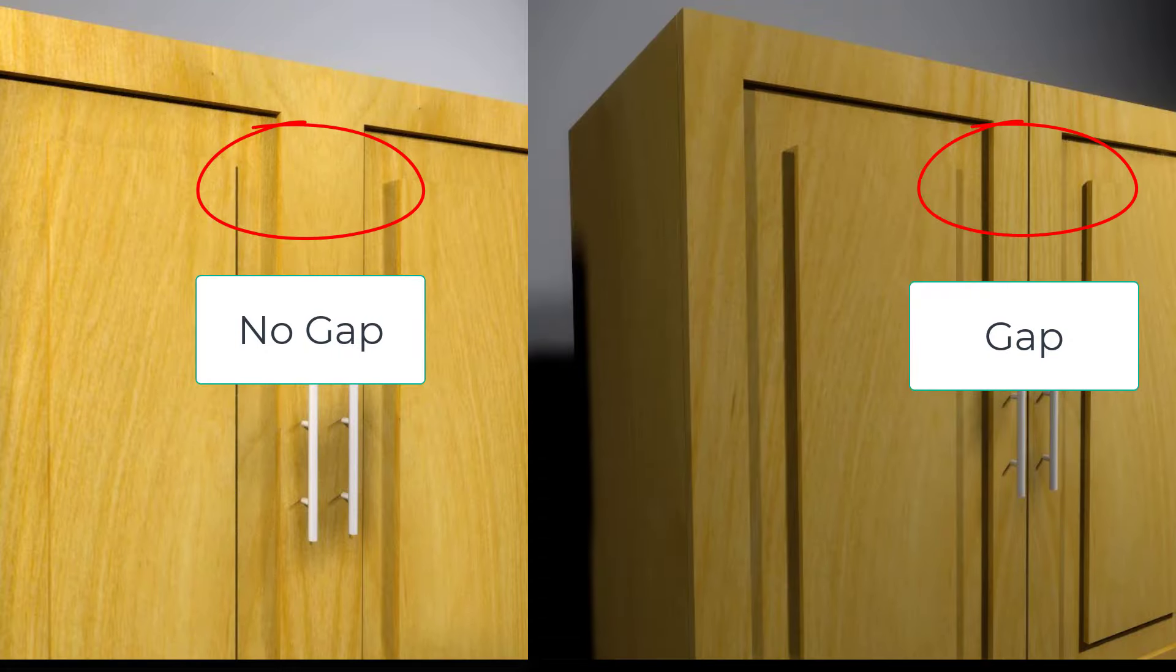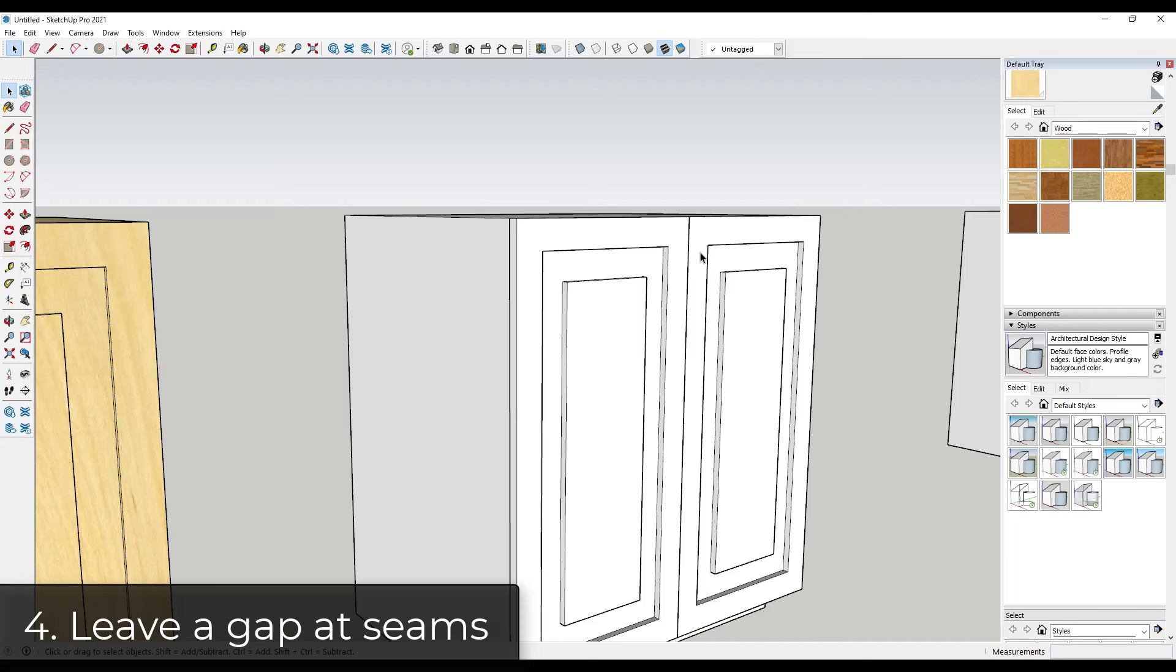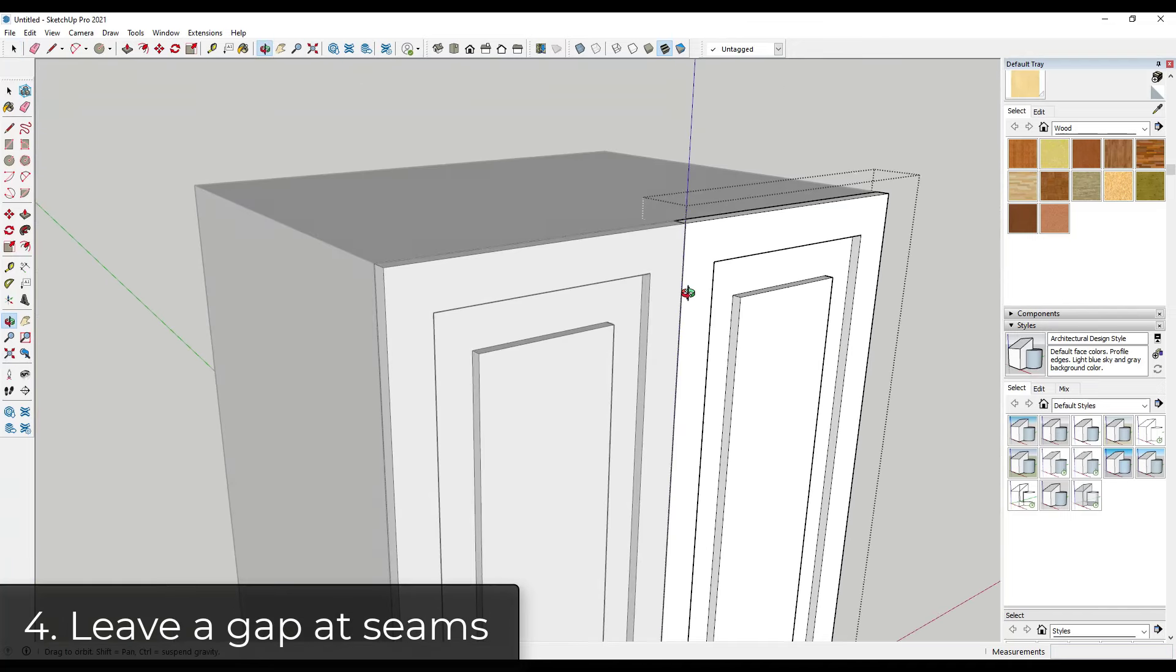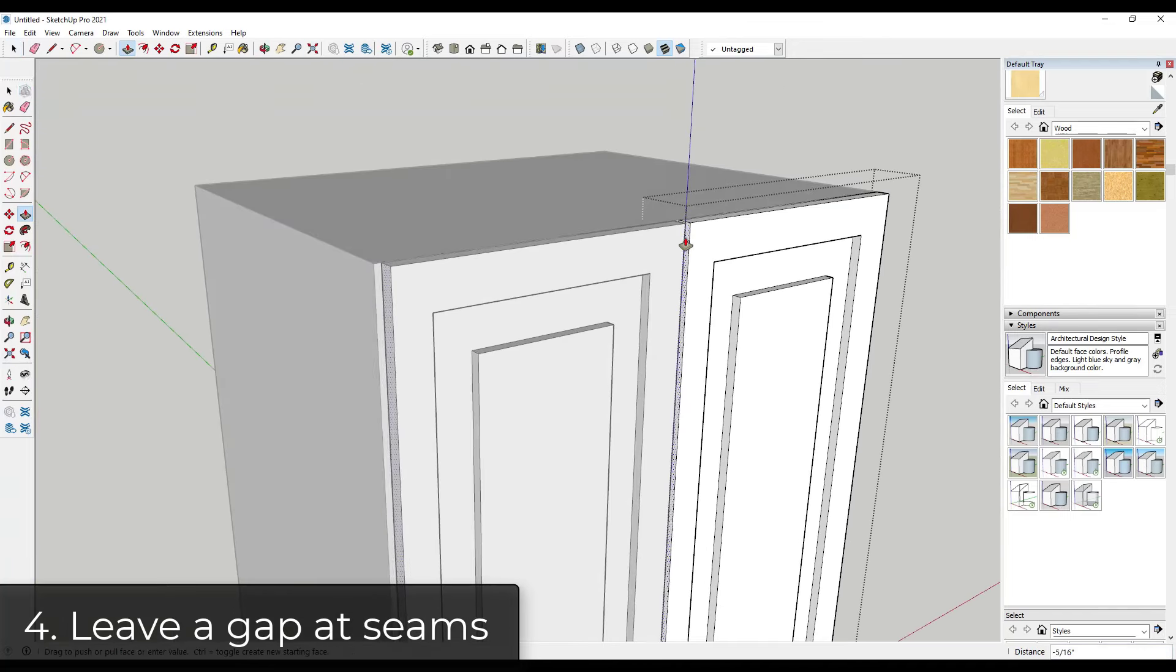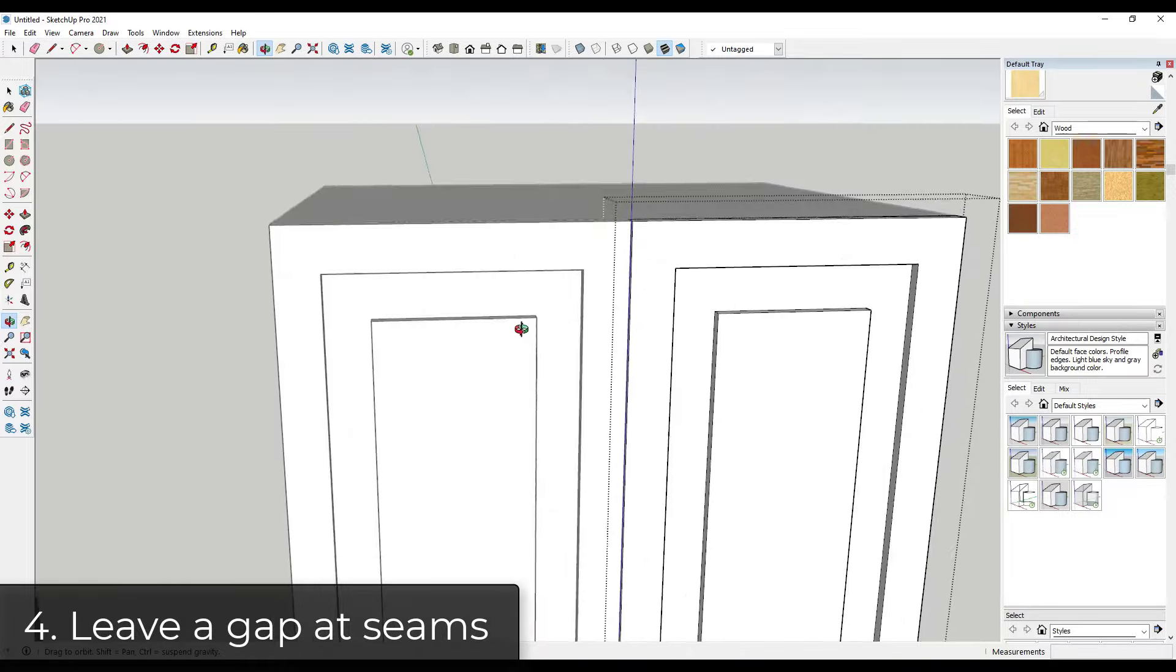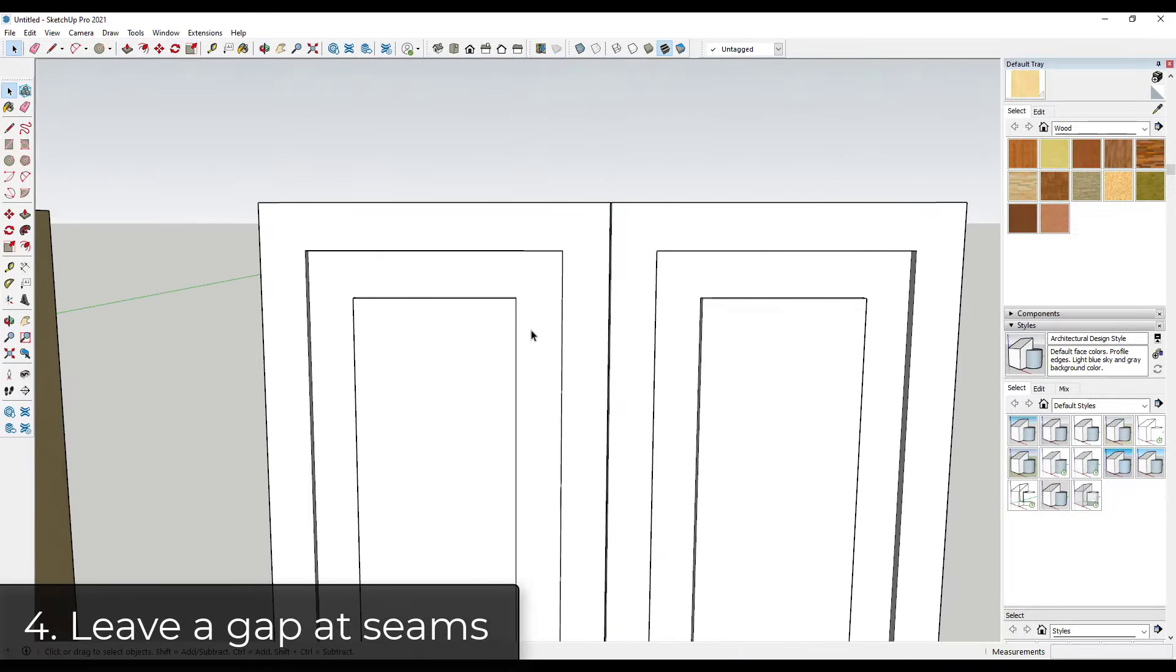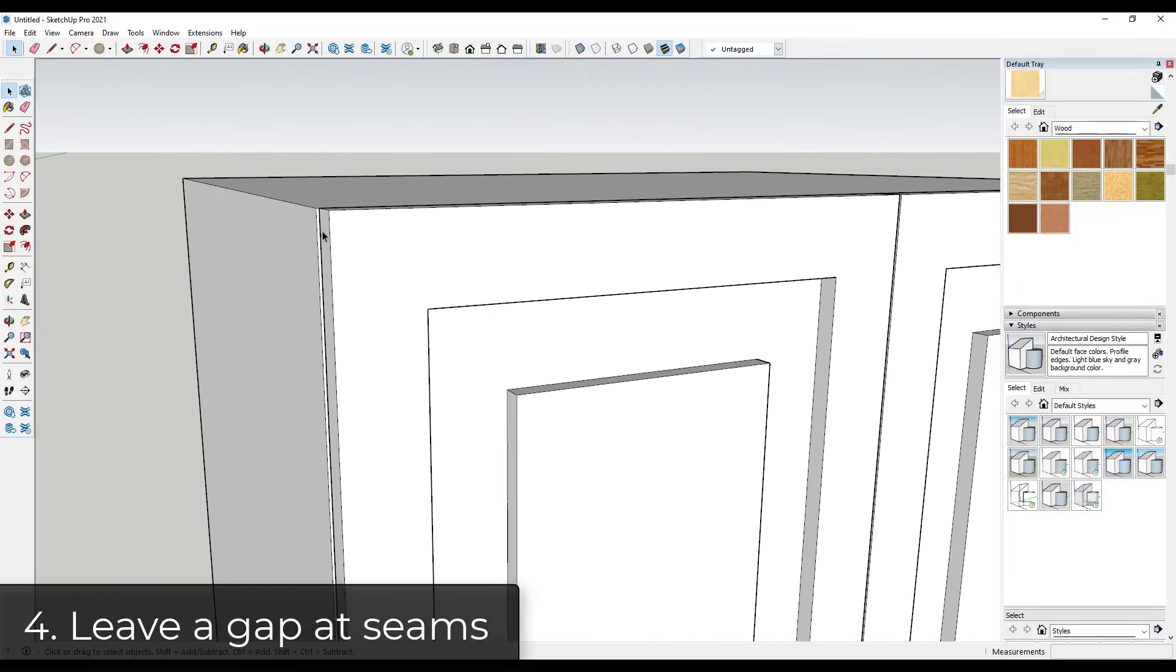So all we would do to change this is we would just double click in here, and notice how I'm editing just one of these. But I would just push pull this by maybe like a sixteenth of an inch. So it doesn't have to be a lot, just enough to create a gap right here. And one thing you might have noticed is this also moved on the other side over here.